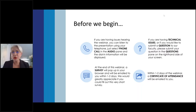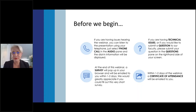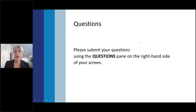If you're having technical issues, or if you would like to submit a question to our faculty, please submit your questions in the question chat pane on the right-hand side of your screen. At the end of this webinar, a survey will pop up in your browser and will be emailed to you one to two days after. Within one to two days of the webinar, a certificate of attendance will be emailed to you.